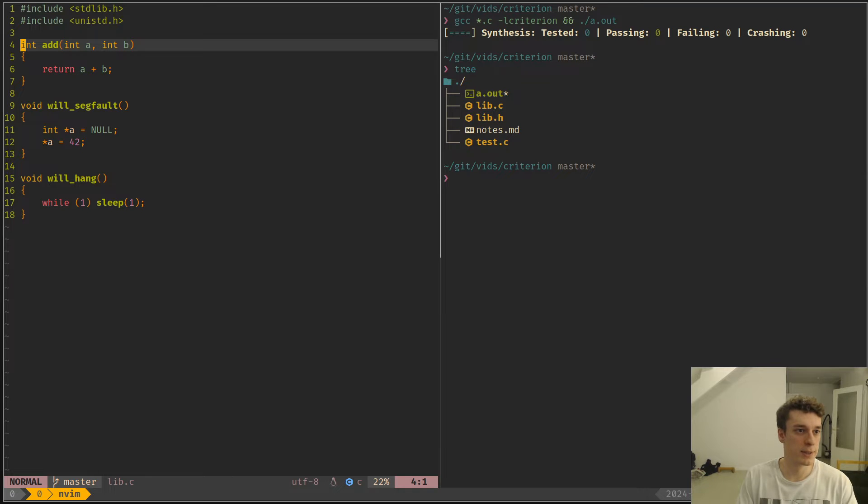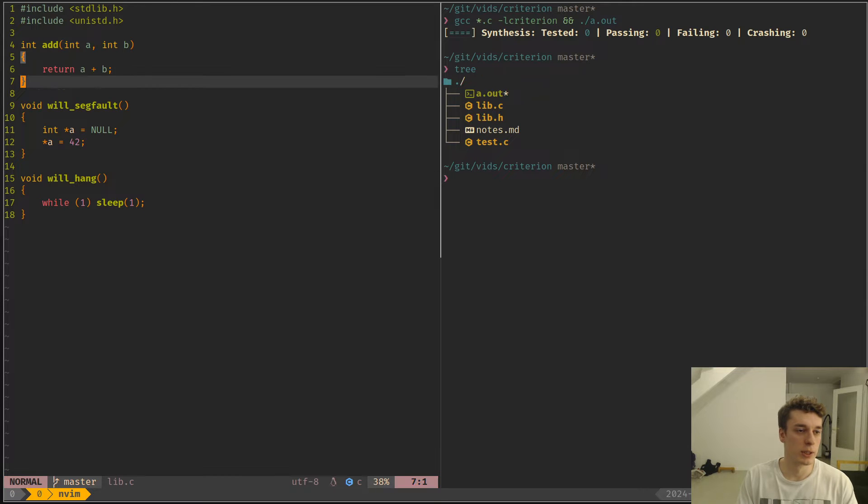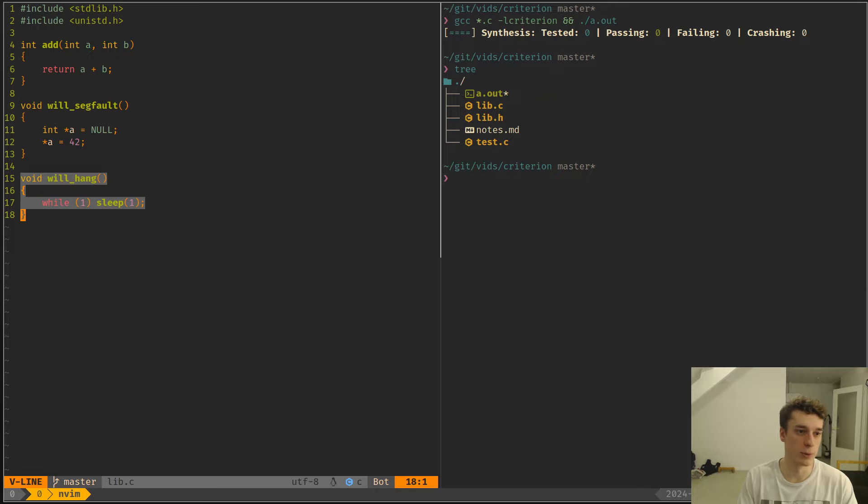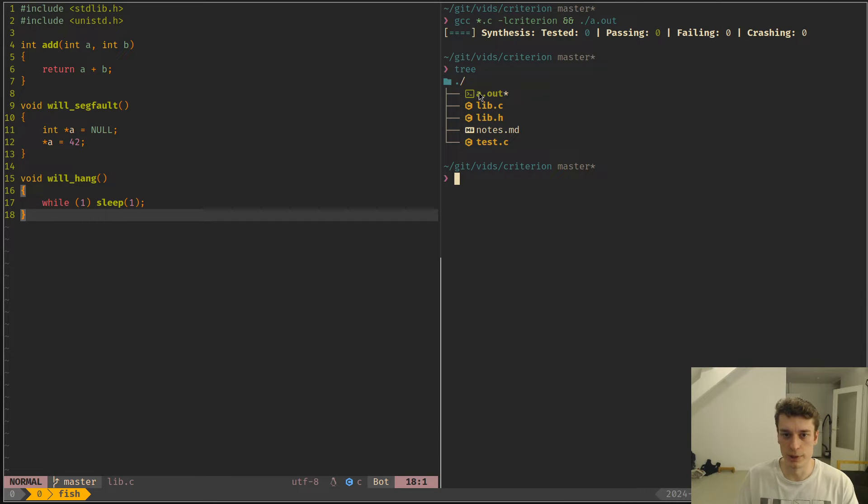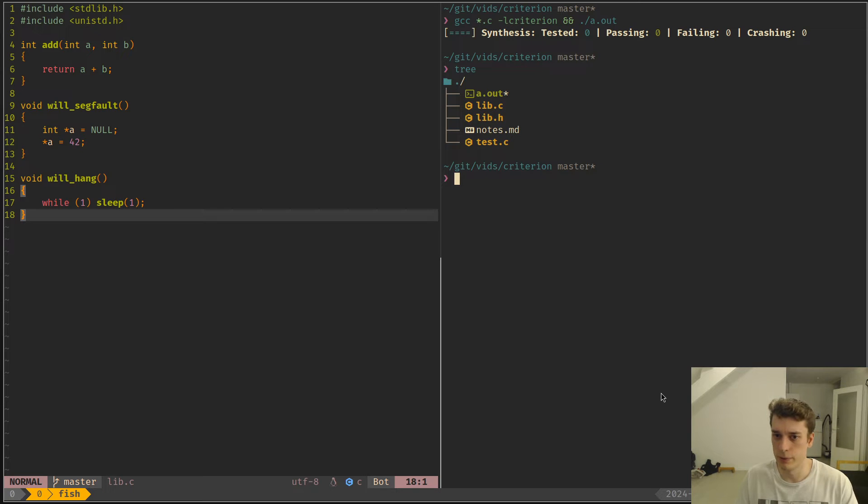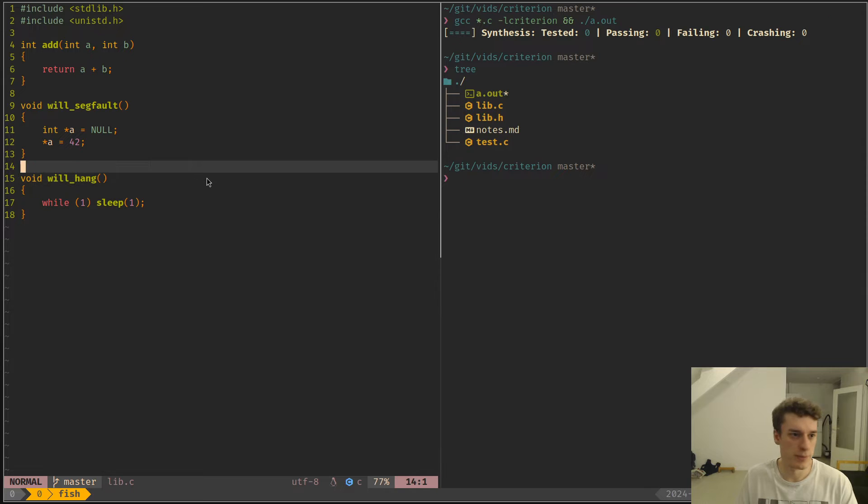As you can see I have a very simple C file with a function that adds two numbers, a function that will segfault, and a function that will run forever, which is located in the lib.c file. I have a header file for this and then I have a test.c.